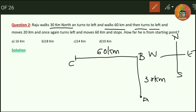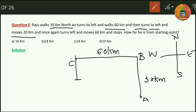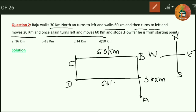Then he turns to the left and moves 20 km. Once again at point C he turns left — anticlockwise — through 90 degrees and moves 20 km. He stops there and once again turns left and moves 60 km. At point D he undergoes 90 degree rotation in the anticlockwise direction and moves 60 km to stop at point E. This distance is 60 km.